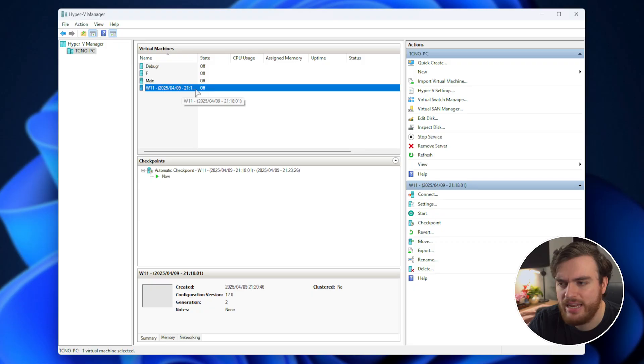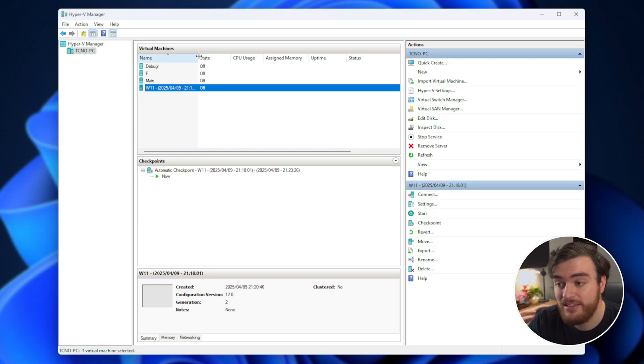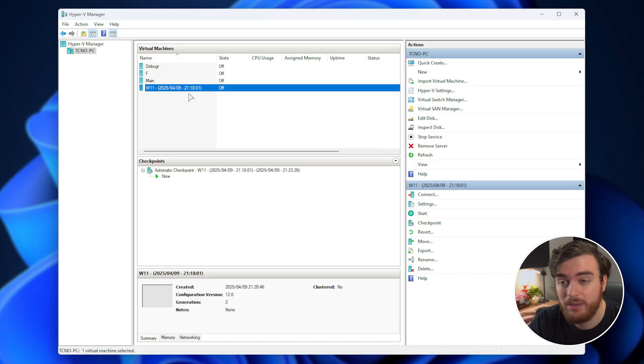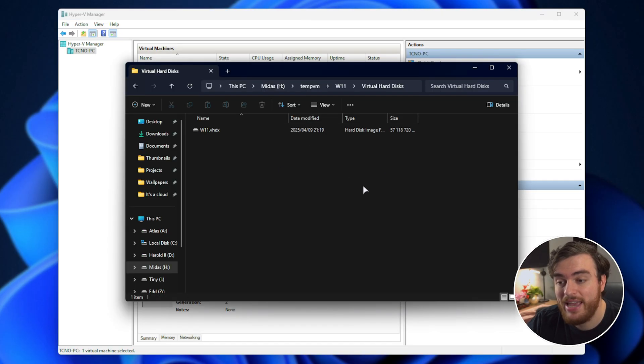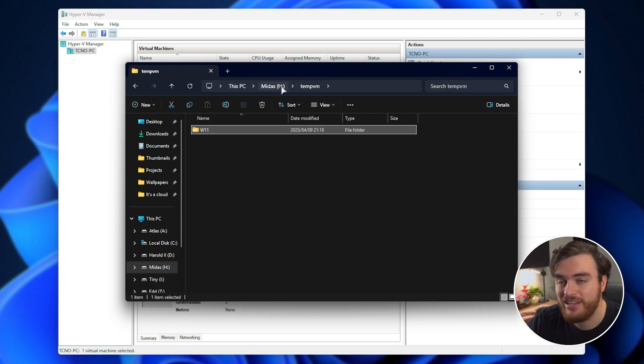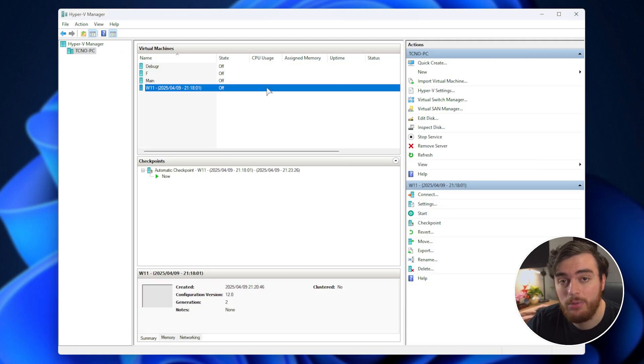Once that's done, we can rename this here to something that we'll find a bit easier, rather than this auto-generated checkpoint name. And don't forget to delete that temporary folder we created when we exported this, as we no longer need it.